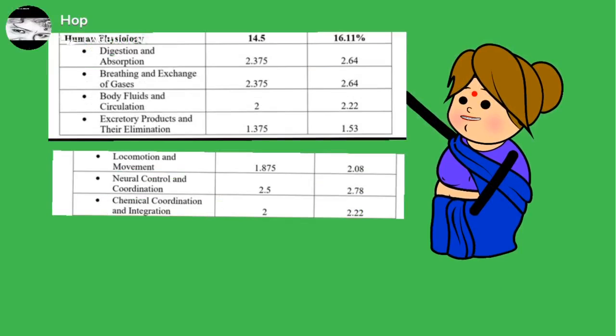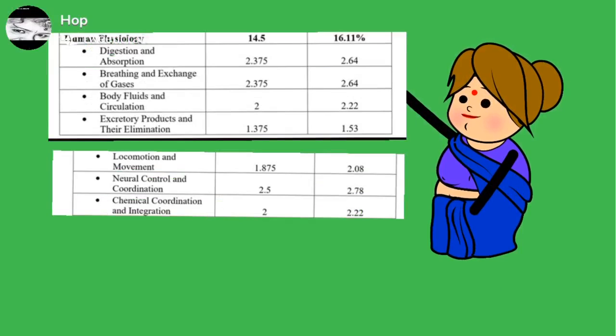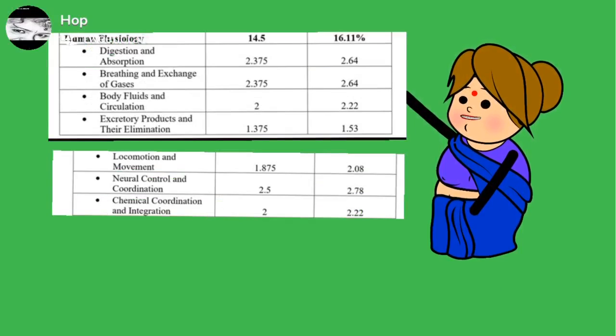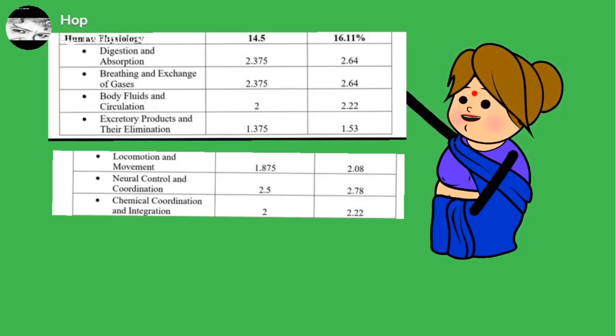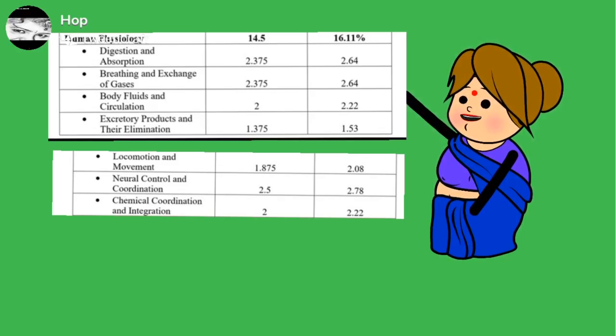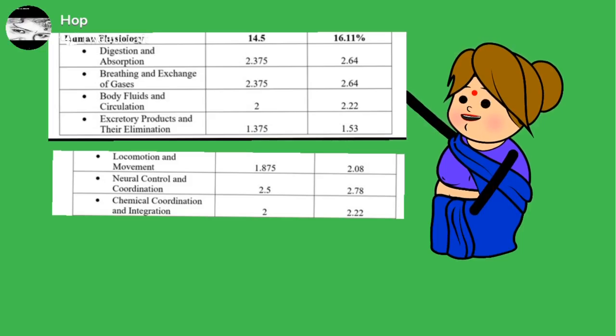Fifth unit discusses about the human physiology, digestion absorption, breathing and exchange of gases, body fluids and circulation, excretory products and their elimination, locomotion and movement, neural control and coordination, chemical coordination and integration.